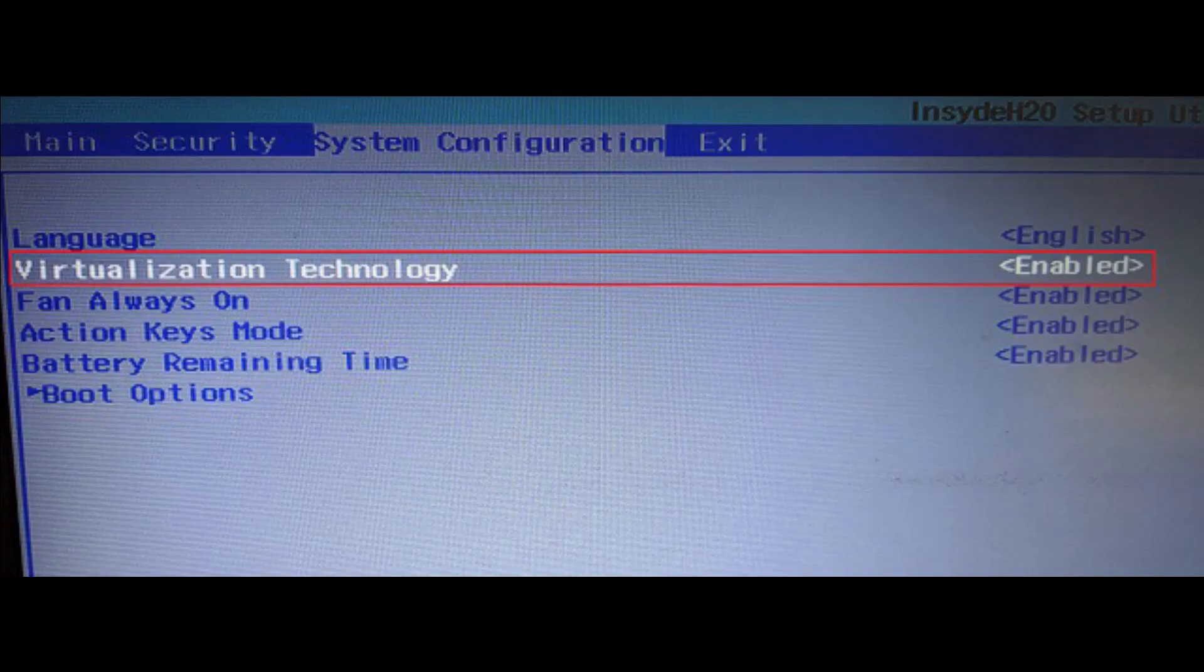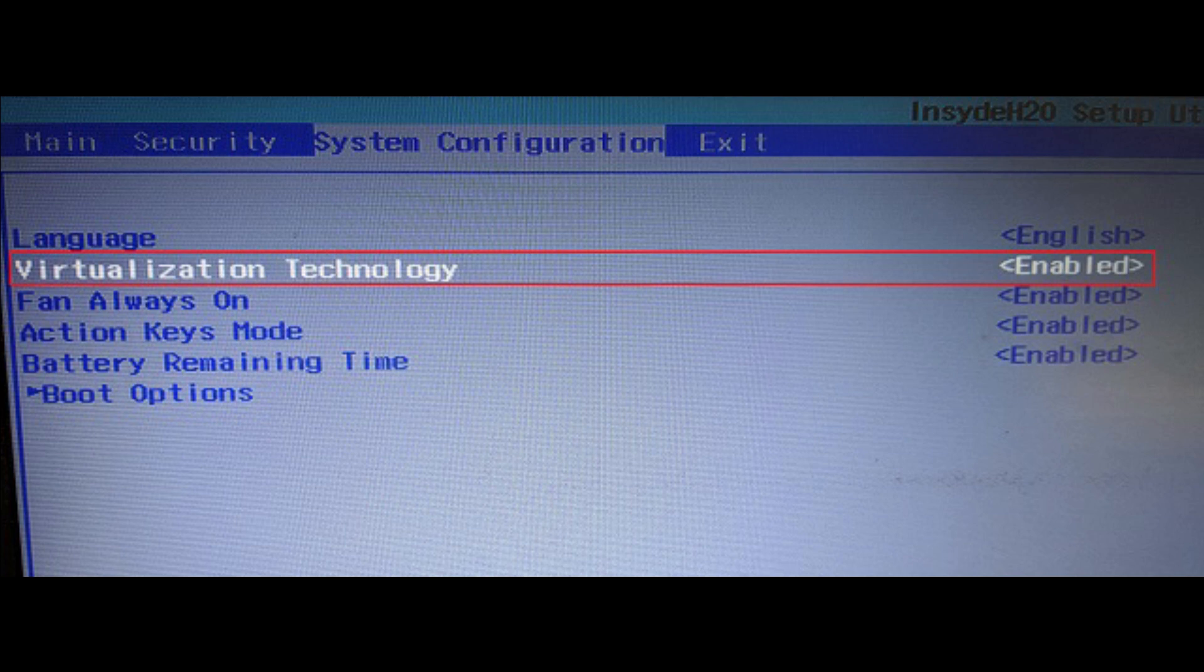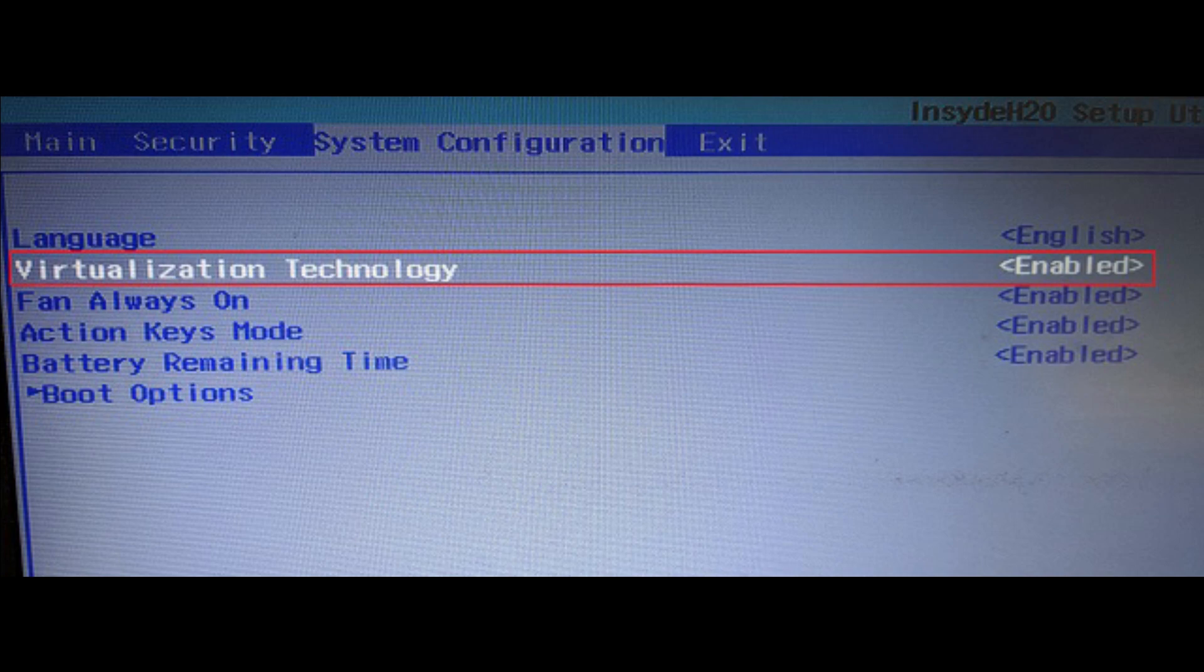Once you are on the BIOS page, you need to enable virtualization. Every PC has a different name for the virtualization technology, so look for Intel VTX, Intel VTD, or anything on similar lines. Move between different menus and enable virtualization, and save the changes by pressing the F10 key.